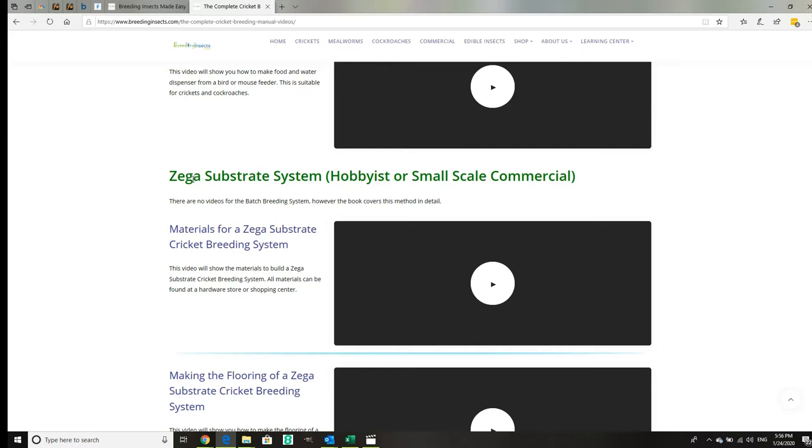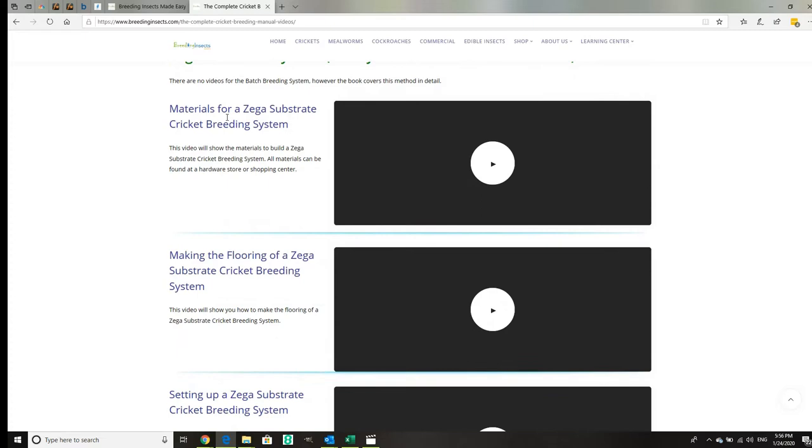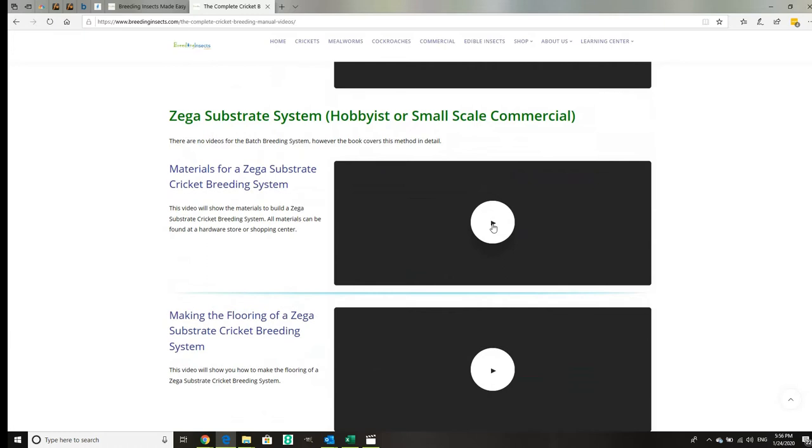We've got two methods: a small-scale hobbyist, which can actually be small-scale commercial as well, called the SEGA substrate system. We have materials for that and how to build it and an example of how it works.